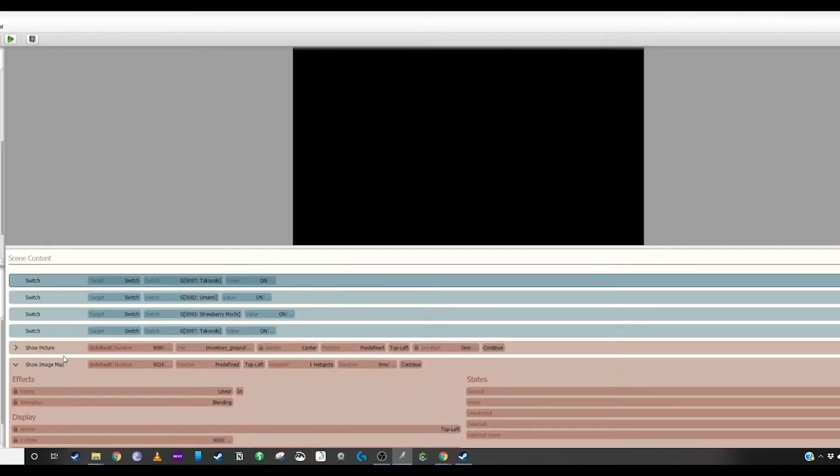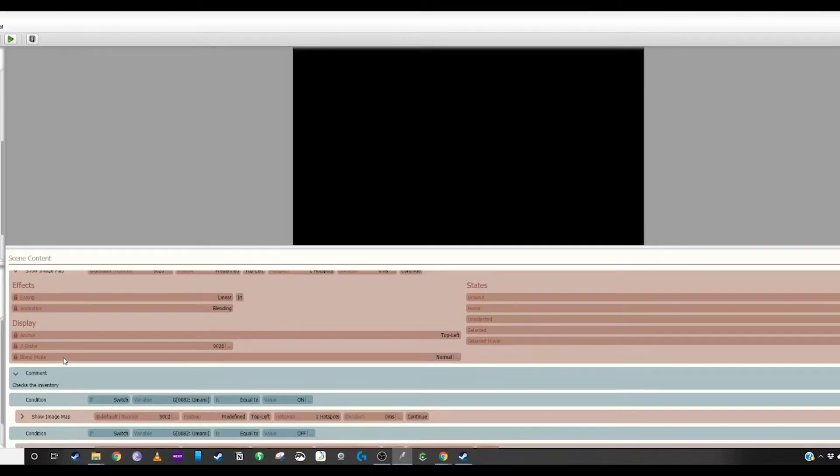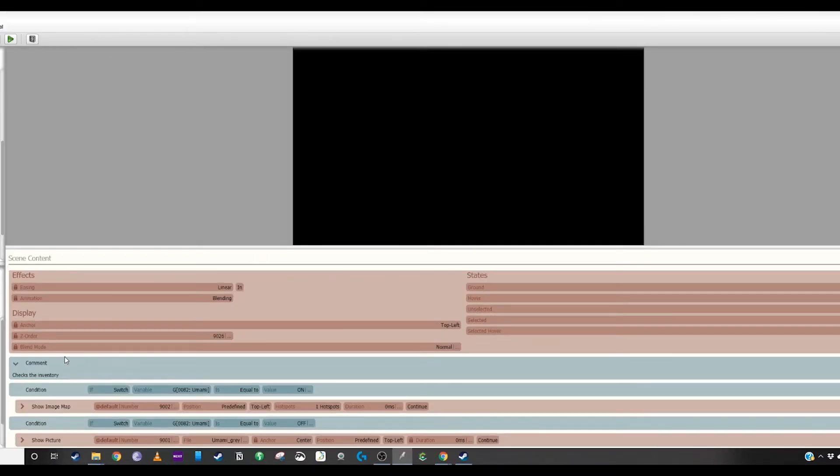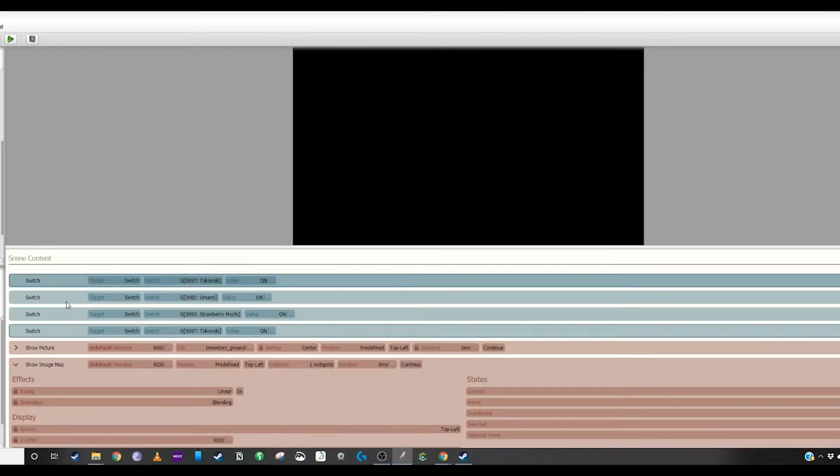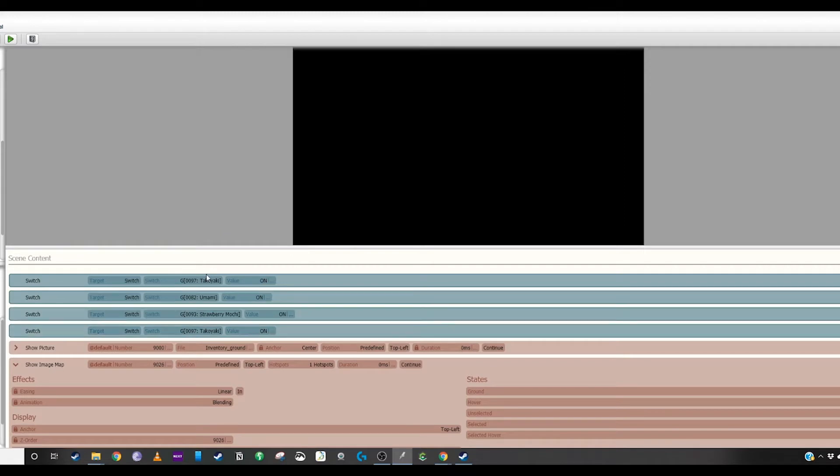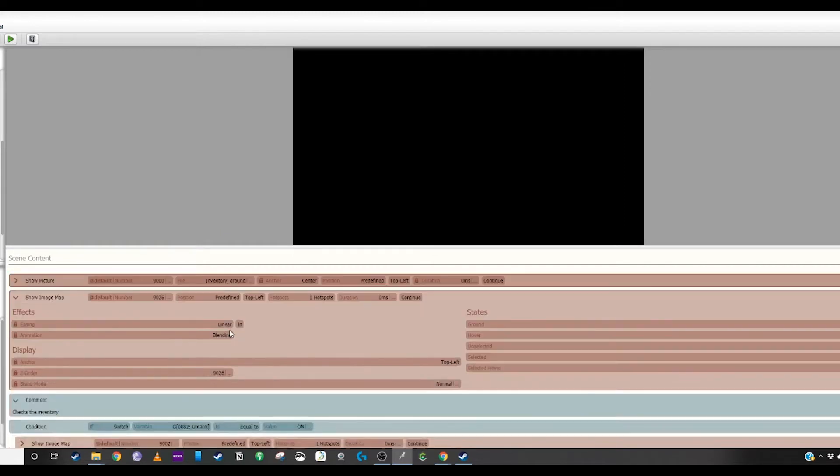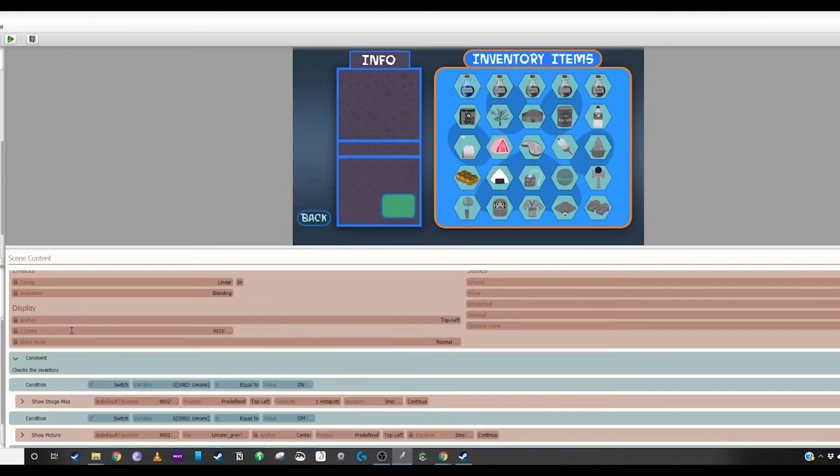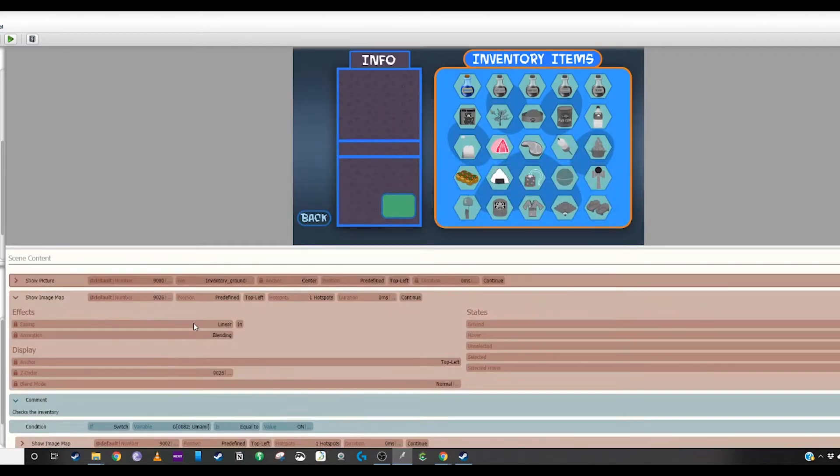So it's all done through switches and conditions. I went through and basically switched all those on to show you, but it would normally all be off to start.